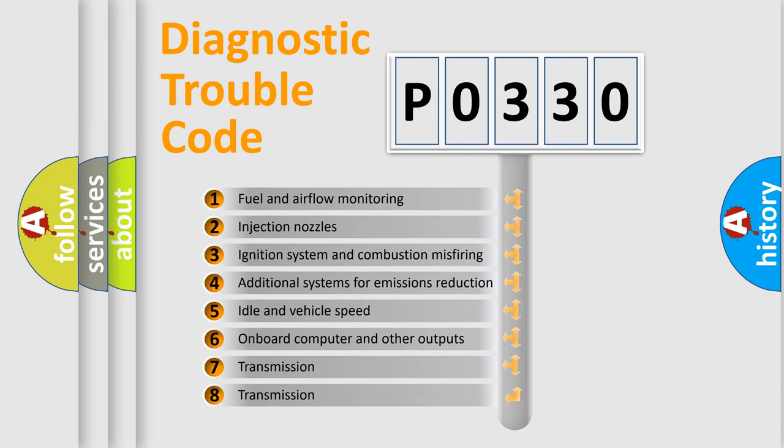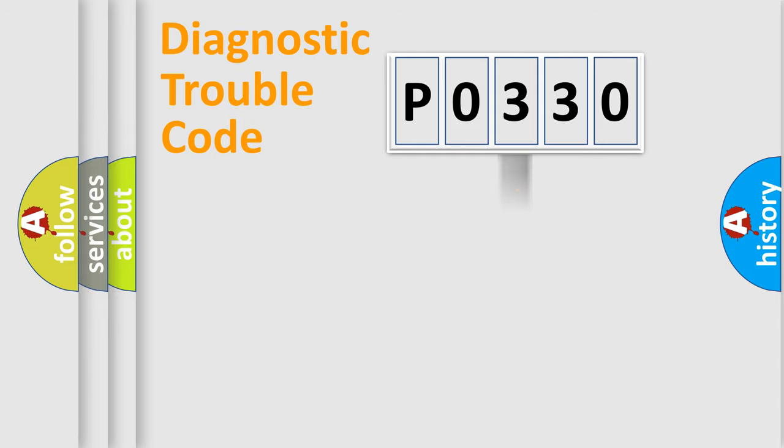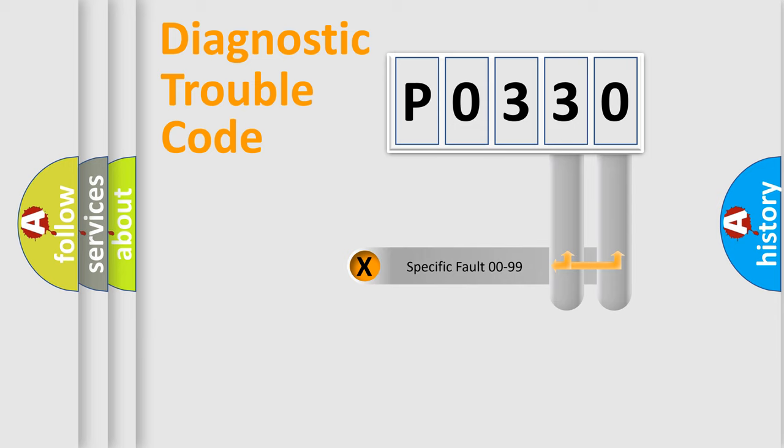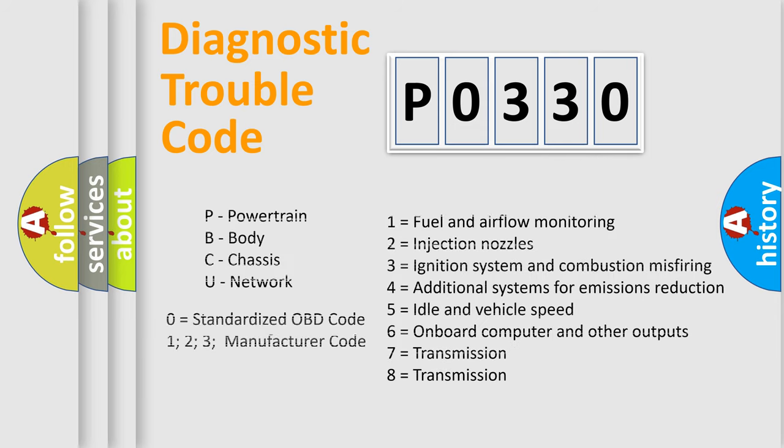The distribution shown is valid only for the standardized DTC code. Only the last two characters define the specific fault of the group. Let's not forget that such a division is valid only if the second character code is expressed by the number zero.